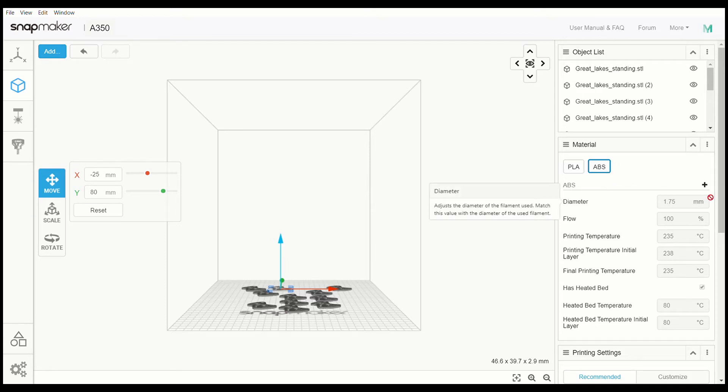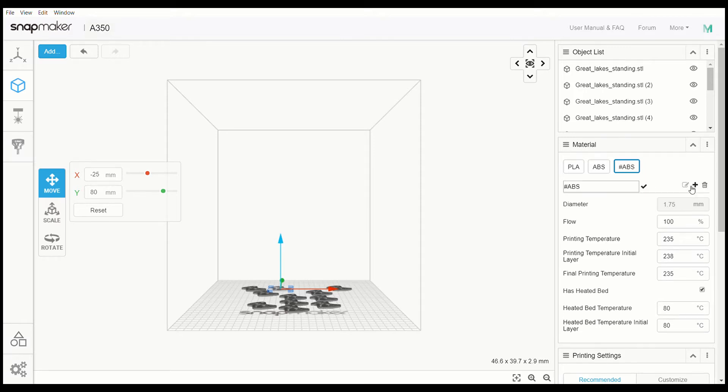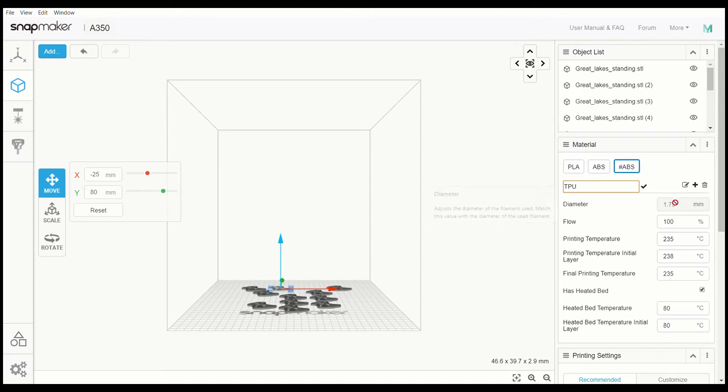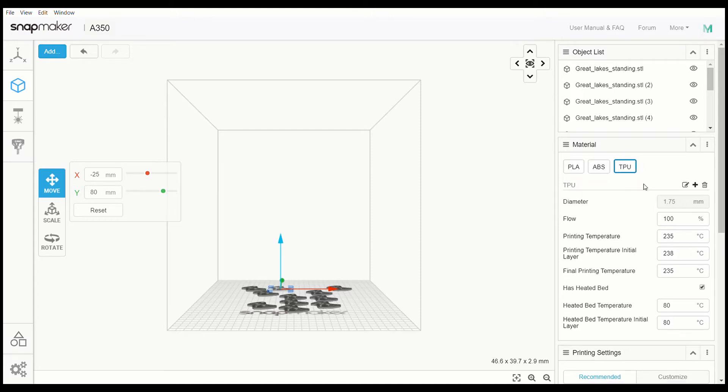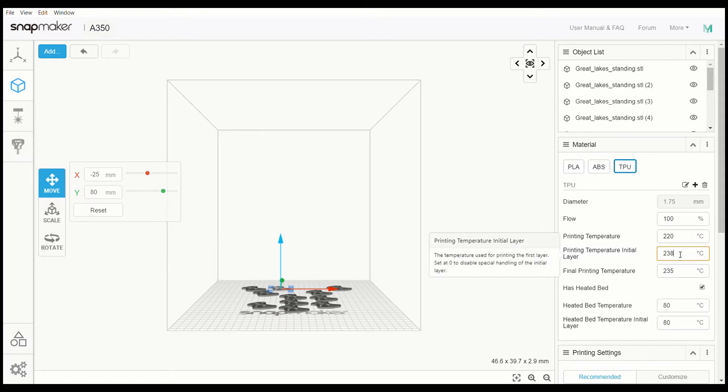Click Add, go to Edit, get rid of that. I want to add TPU, so check on that. Then come down here and change my settings. I want 220, maybe 225 for the first layer.